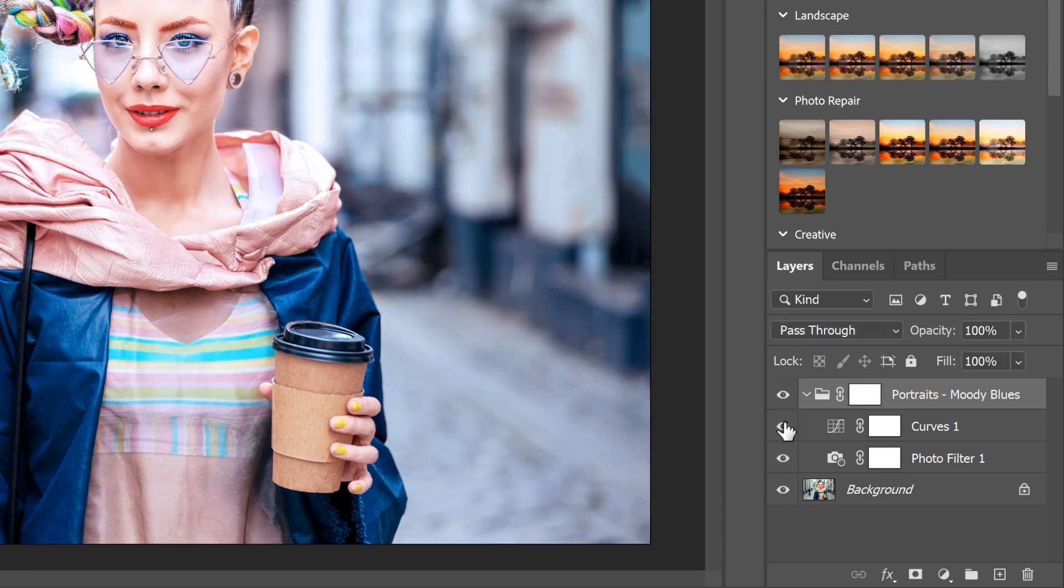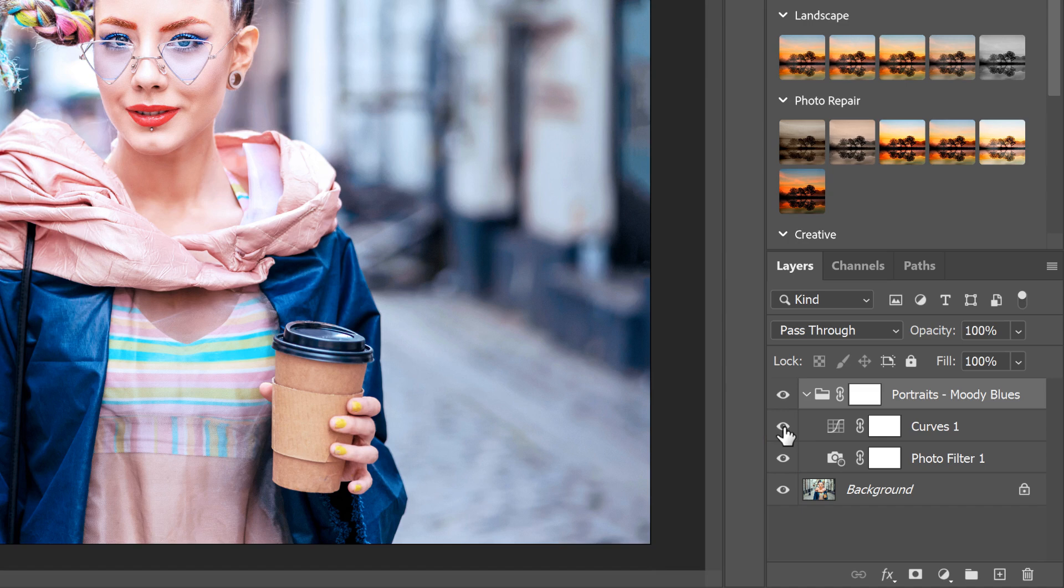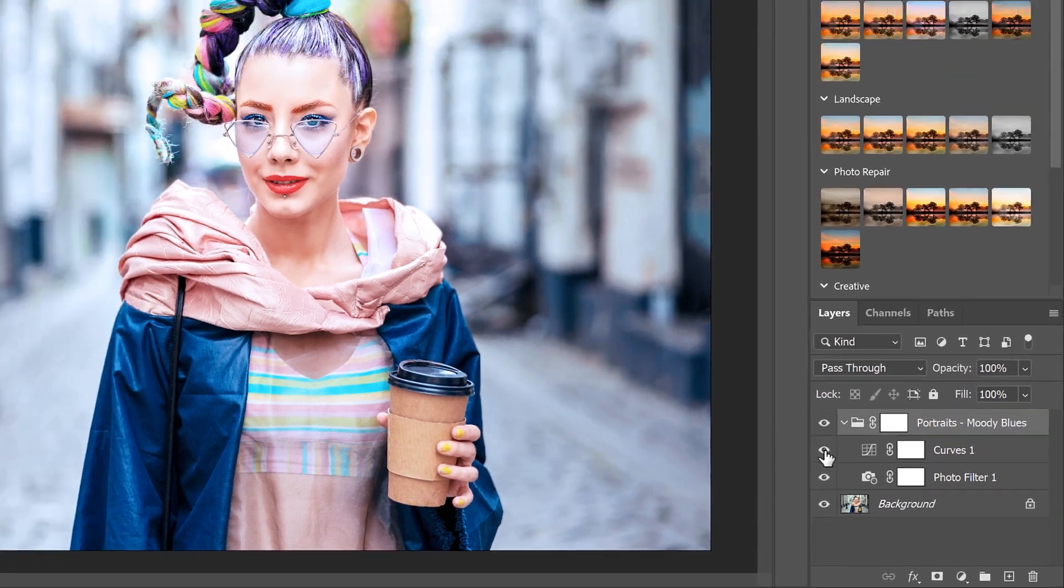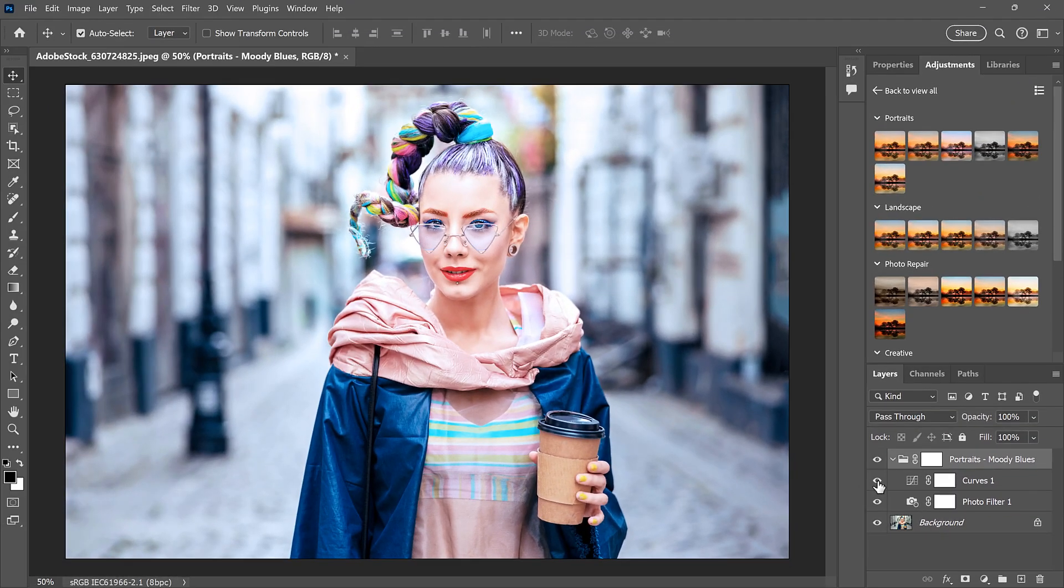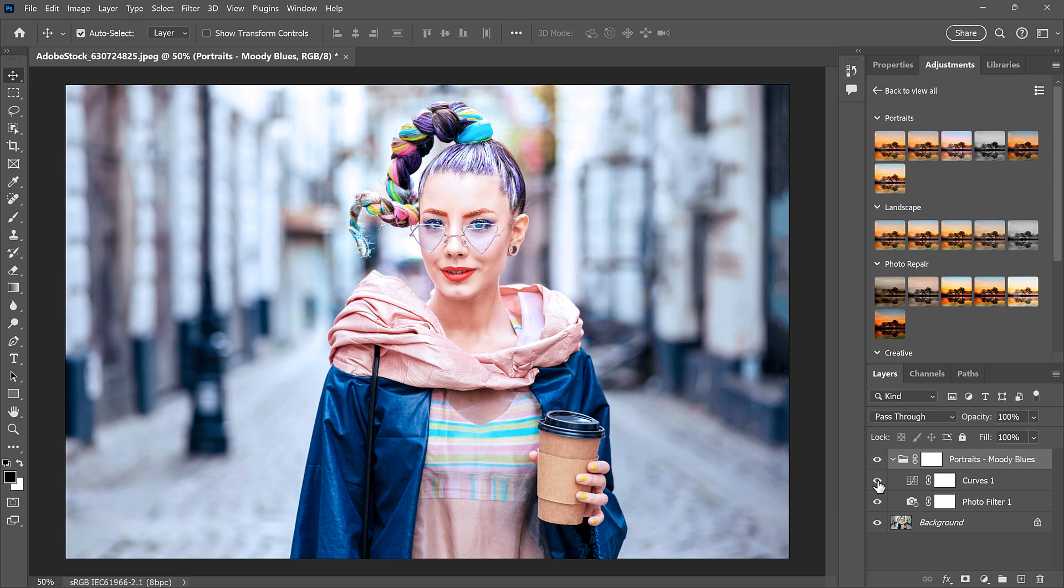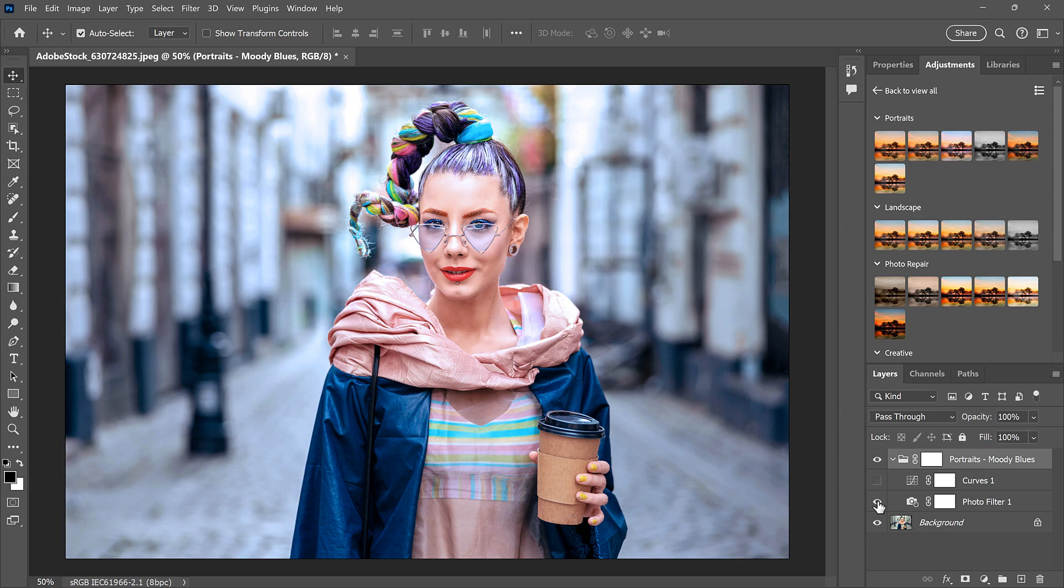And you can toggle the adjustment layers on and off to see how each one contributes to the overall effect. If I turn off the curves adjustment, it's easier to see that the photo filter adjustment is adding the blue tint.